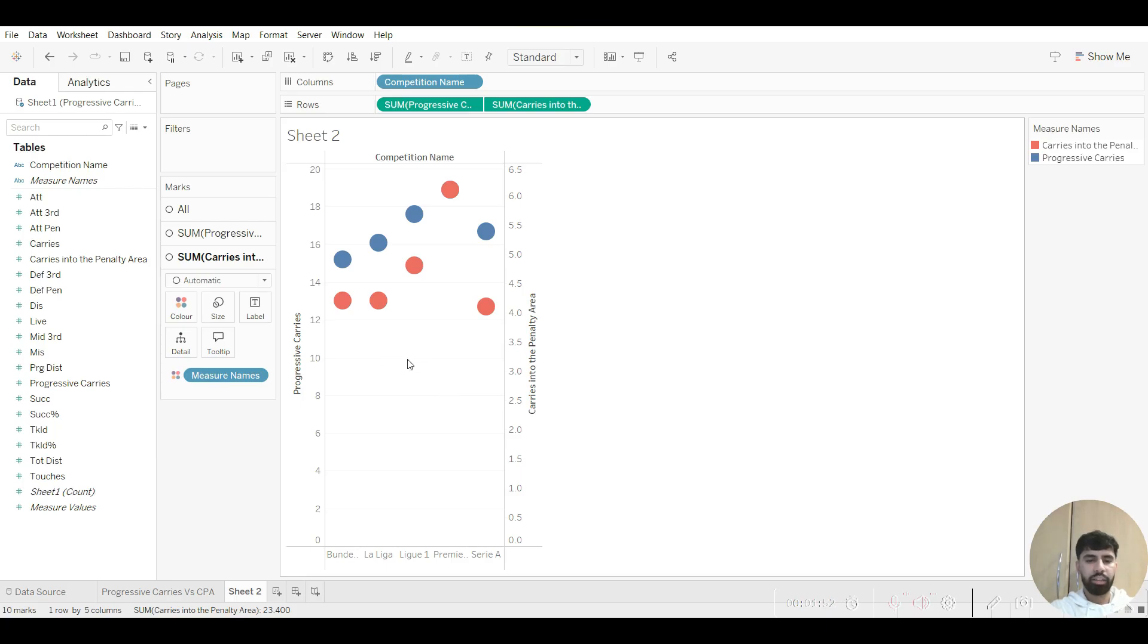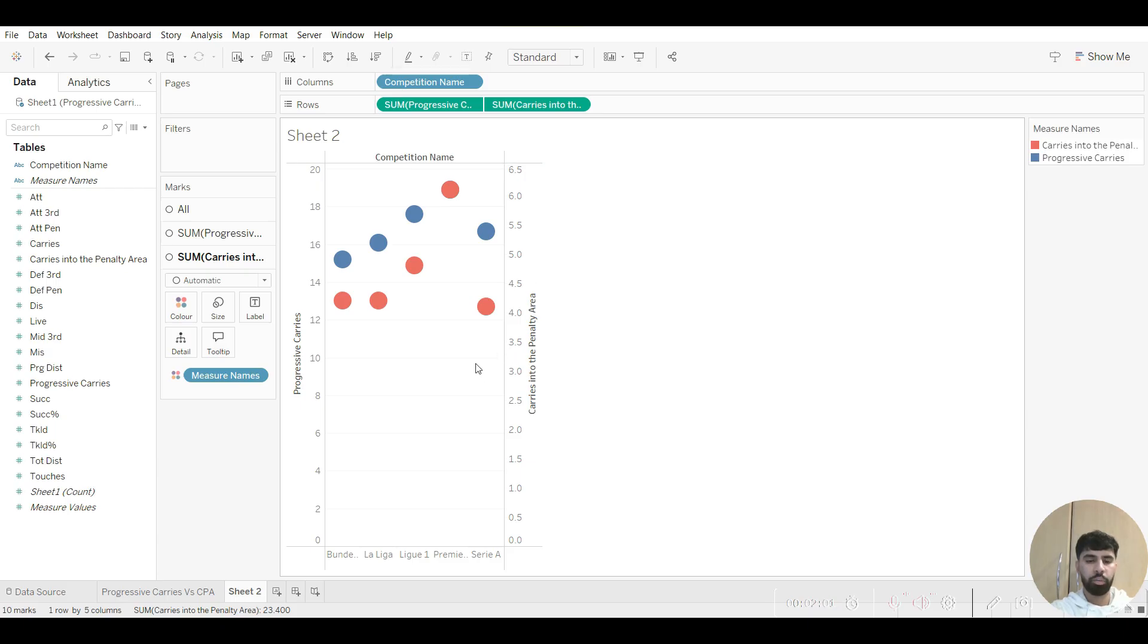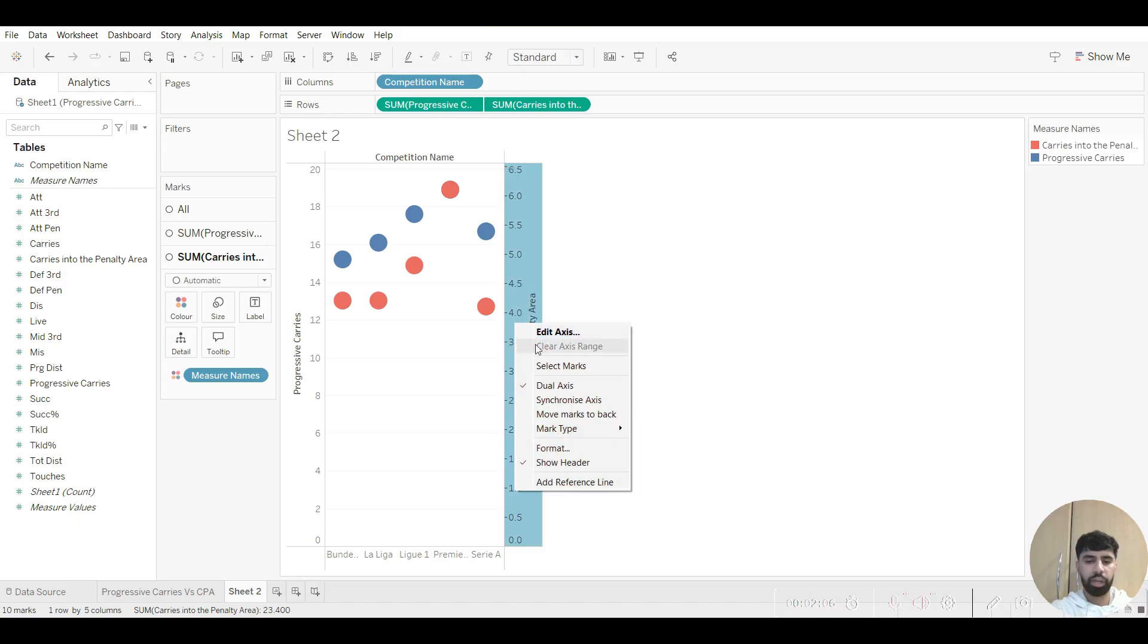But we want to make this graph just a little bit better. As you can see, both axes showcase different values. We want them to showcase the same value. So what we can do is we can right click on one of the axes and we can click on synchronize axis.